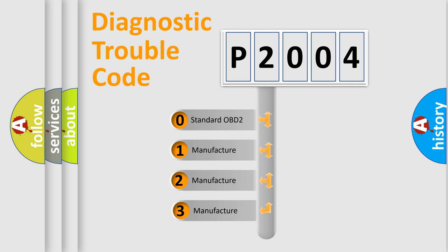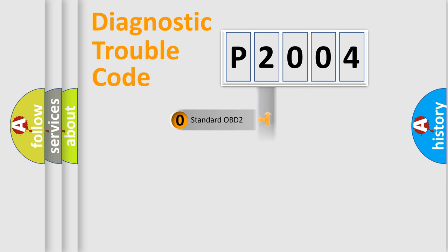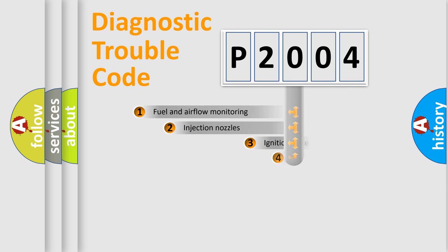If the second character is expressed as zero, it is a standardized error. In the case of numbers 1, 2, or 3, it is a more prestigious expression of the car-specific error.